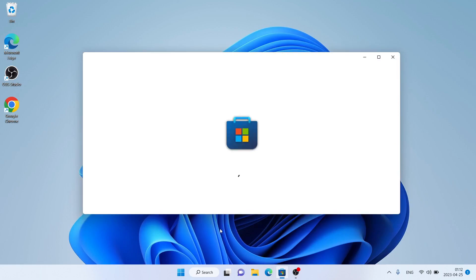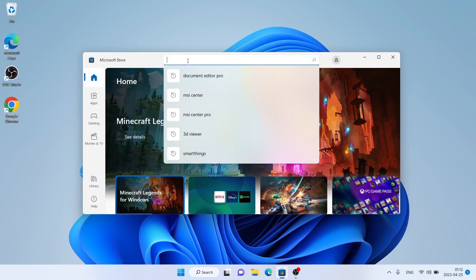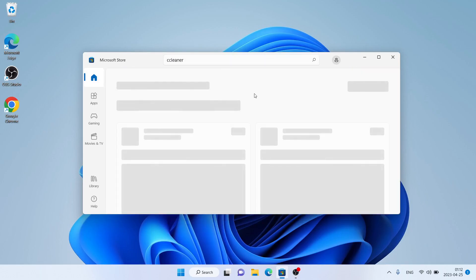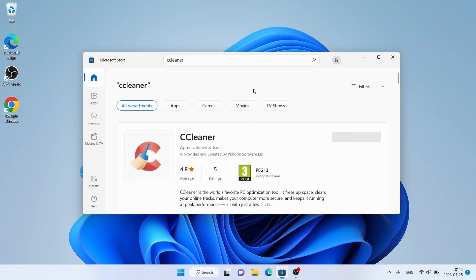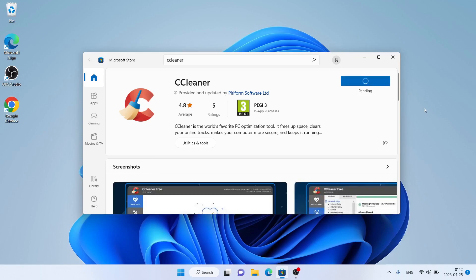Then search for CCleaner. As you can see, this is CCleaner. Open it and click Install. It's downloading — it may take a while.